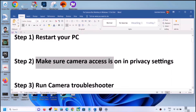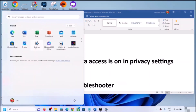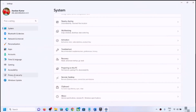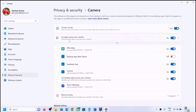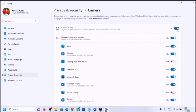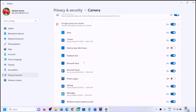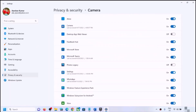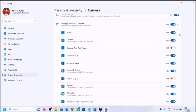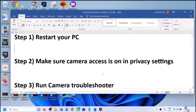Make sure camera access is on in Privacy Settings. Open Windows Settings, go to Privacy and Security, scroll down and find Camera, then click on Camera. Make sure camera access is on. If you are using camera in any particular application like Alexa or Zoom, make sure that access is turned on for that application as well.